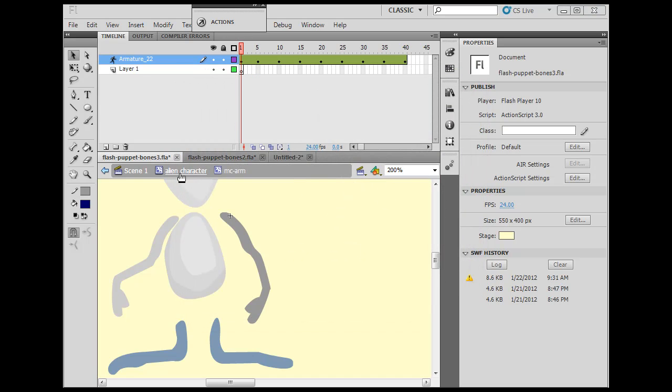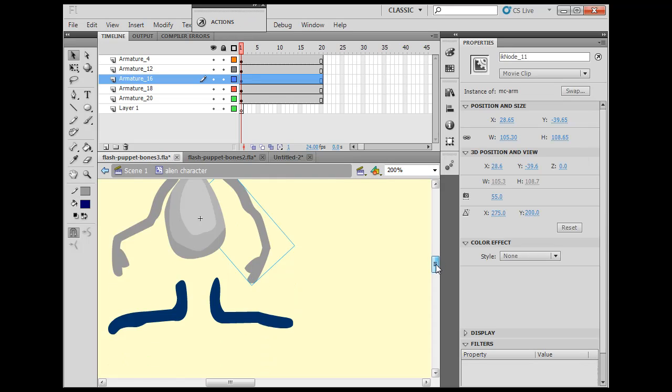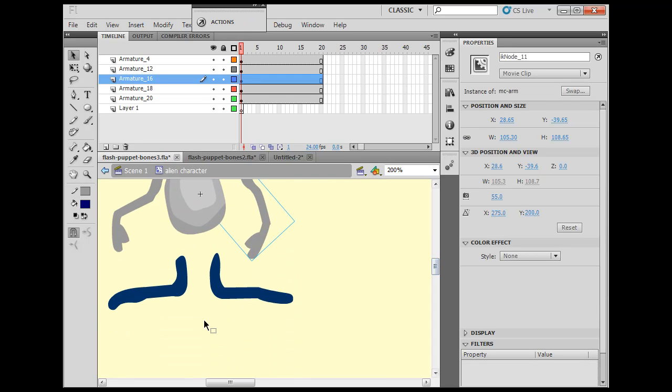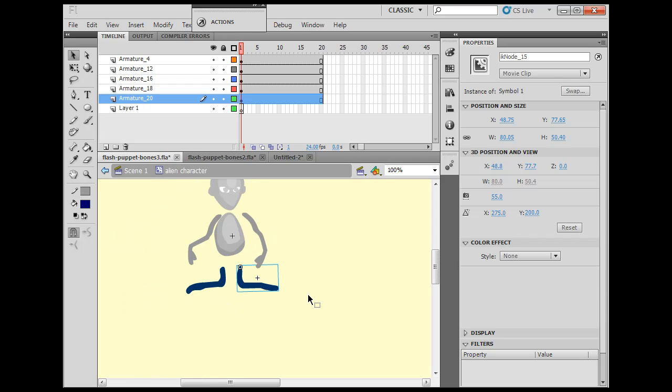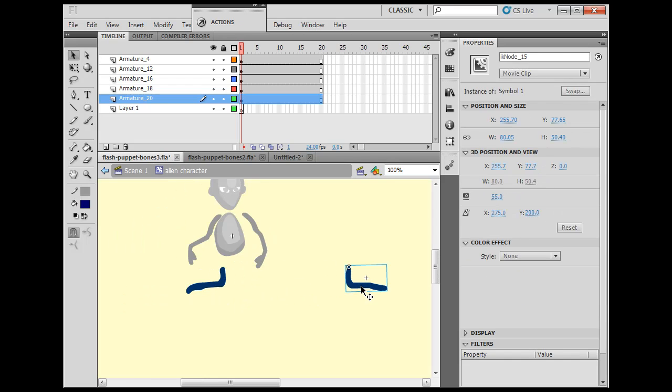Okay, now if I wanted to do that with separate movie clips, let's take a look at that now too. With separate movie clips, we'll take this leg here, and I'll just take this leg and I'll move it over here for now, and I'll draw another one.